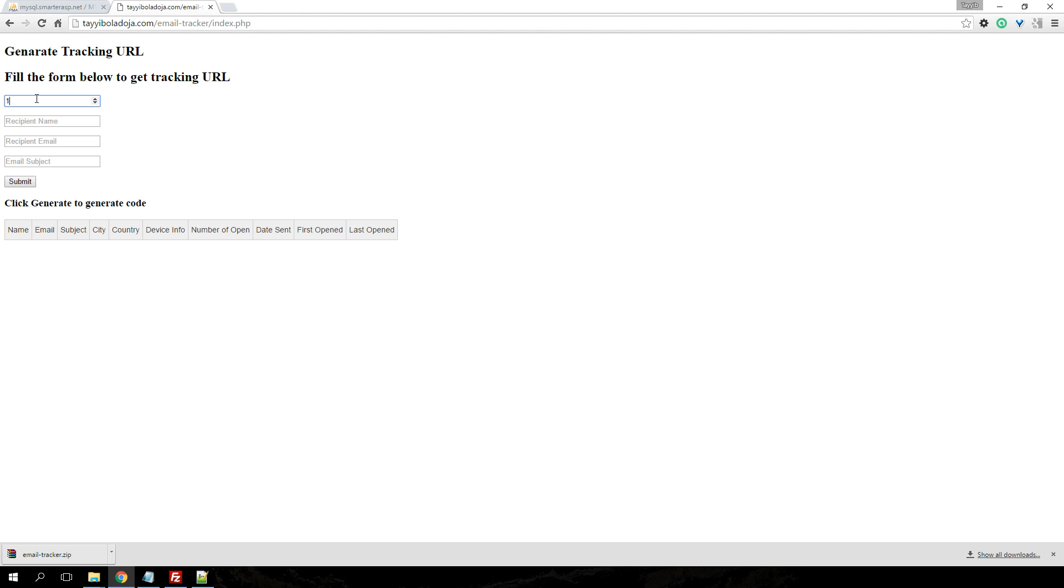The next thing you need to do is put in your user ID. The user ID is not compulsory, but this same code can be used for sending mass emails as well. So for example, if you're sending mass emails using either PHP or ASP.NET and your users have user IDs, you can always include the user ID.